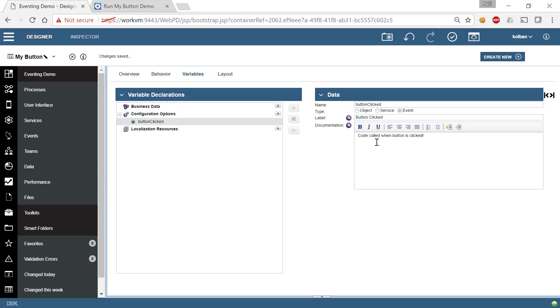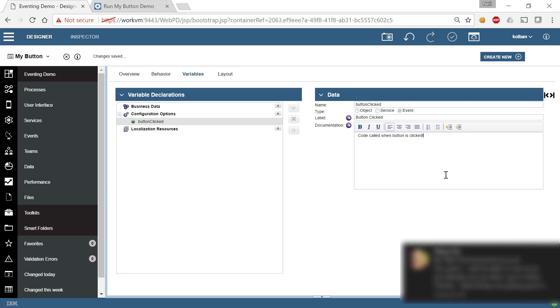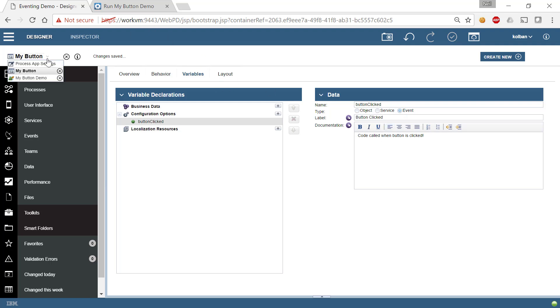And that's all we need to specify. So what we've defined is that we've said that on our CoachView, there's going to be a new configuration option which basically is going to be called button clicked. And when clicked, it's going to generate an event.